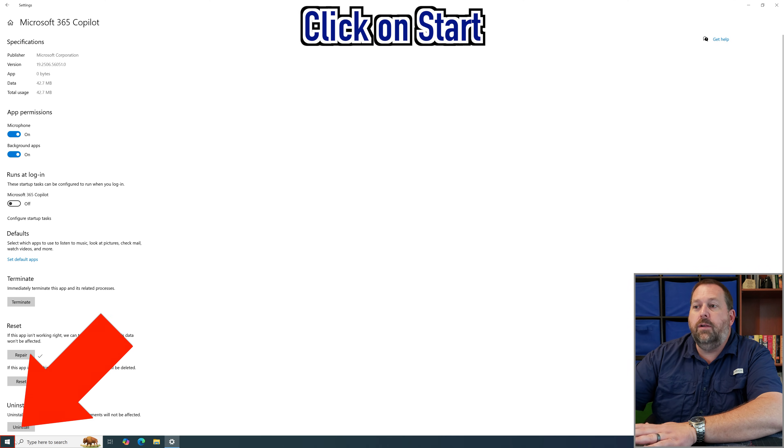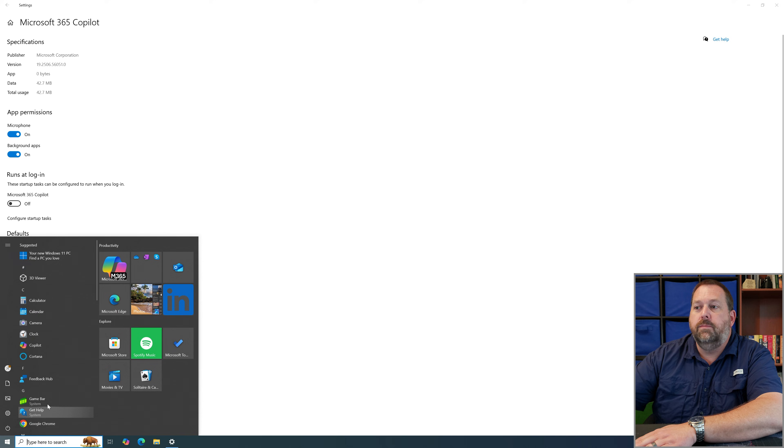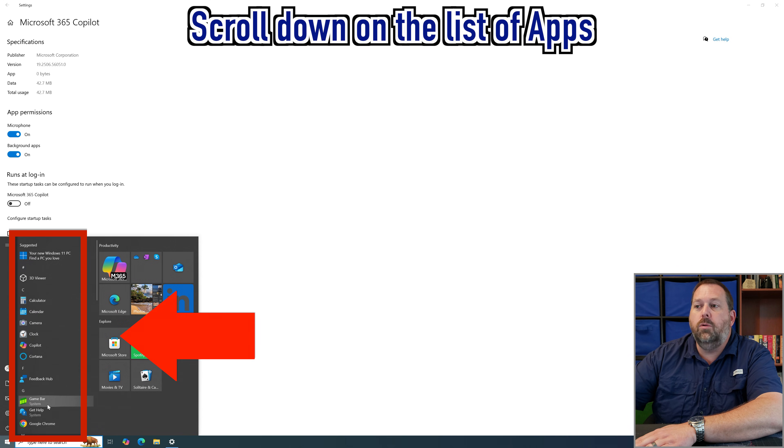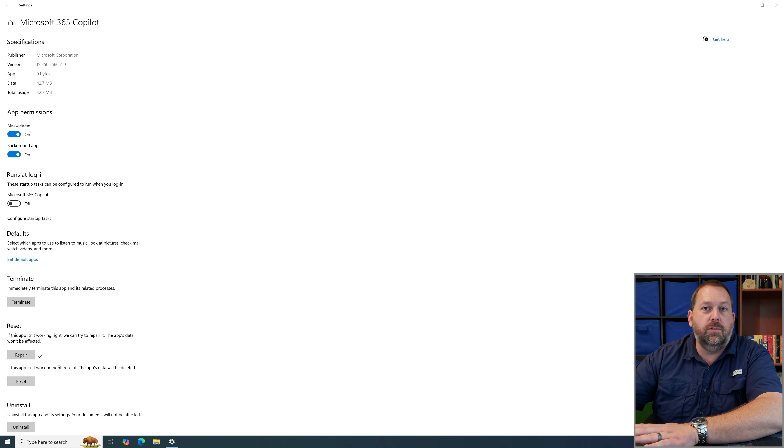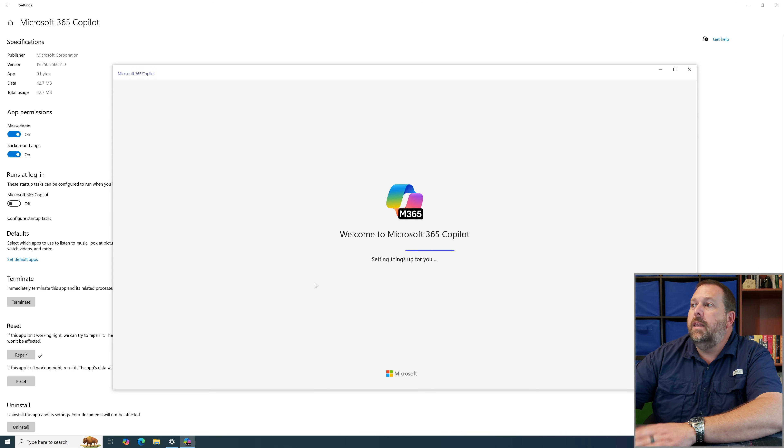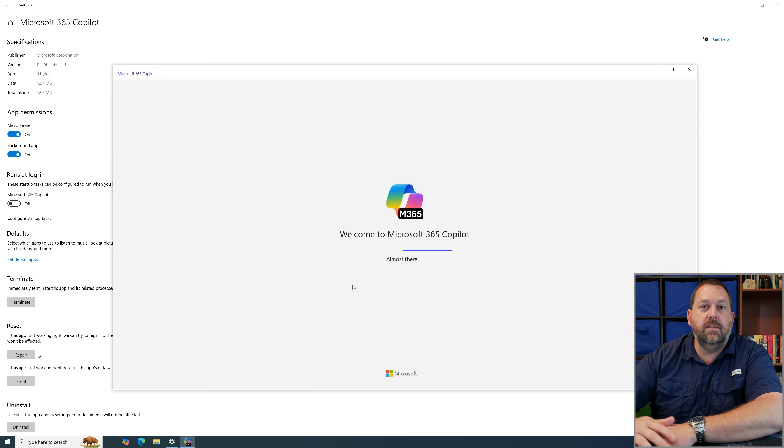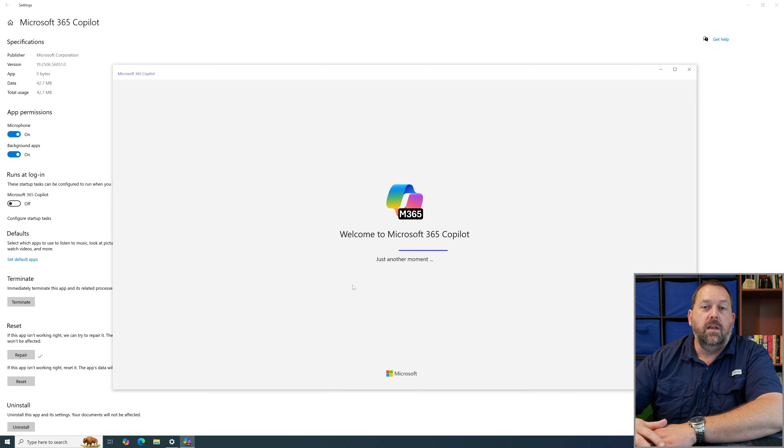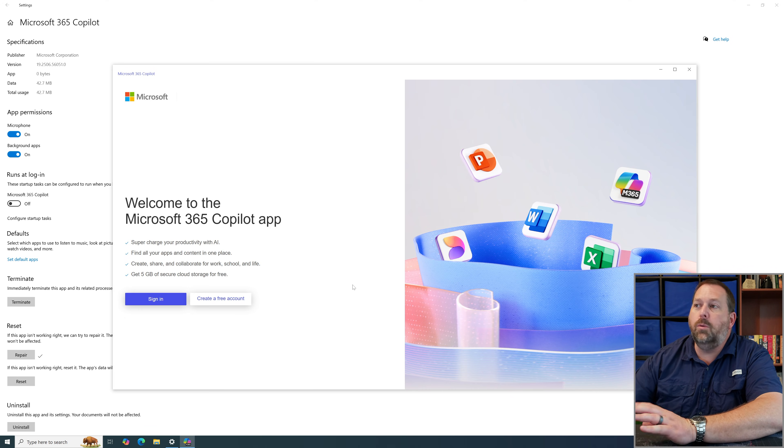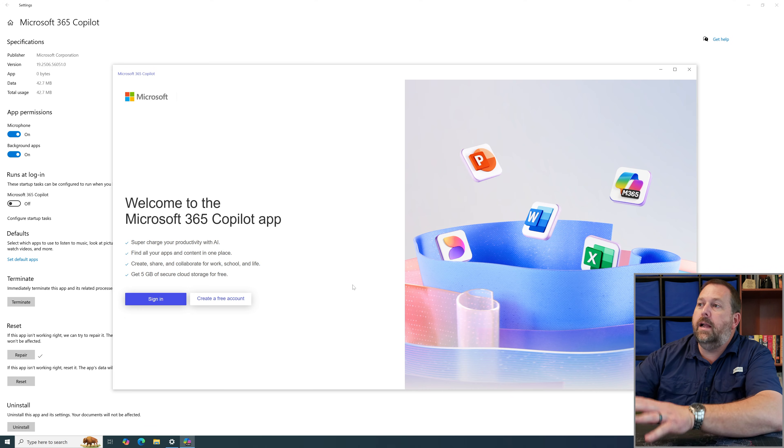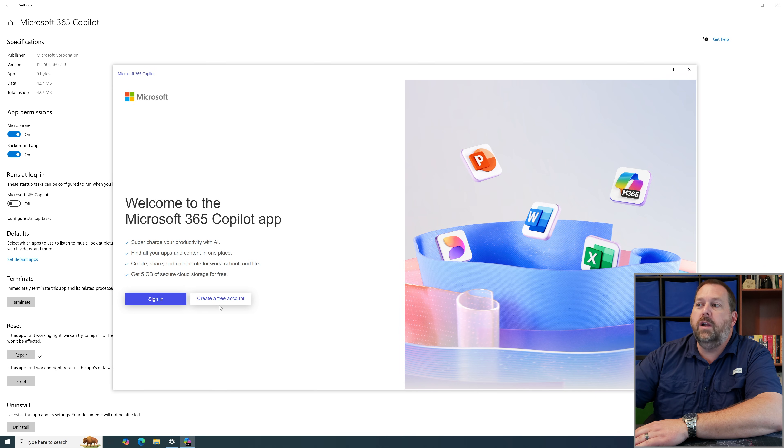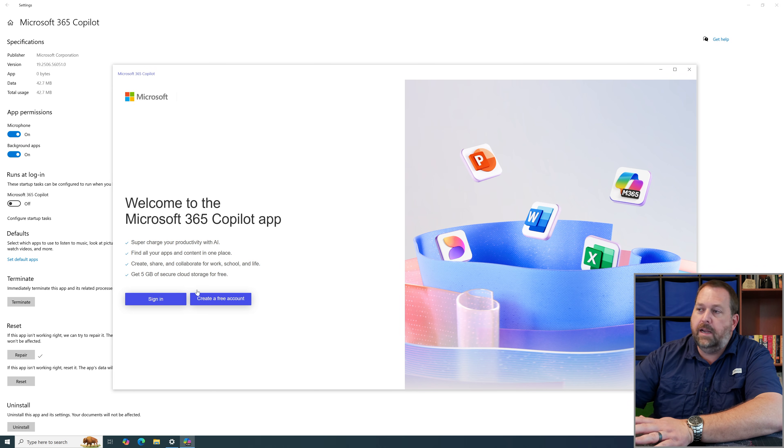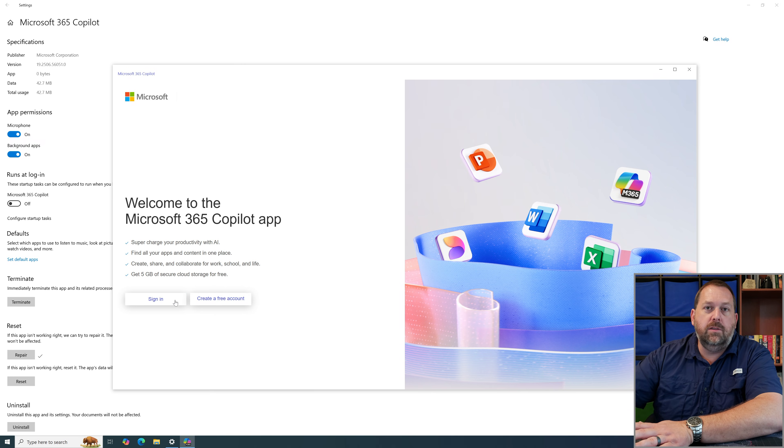So now if I go ahead and click on start and I scroll down and I open up the Microsoft 365 Copilot. Now see it says setting things up almost there. And it's just another moment and it's going through and now it just finished opening it up so I can go ahead and sign in or create my free account. Well I already have an account but I could go ahead and sign into it.